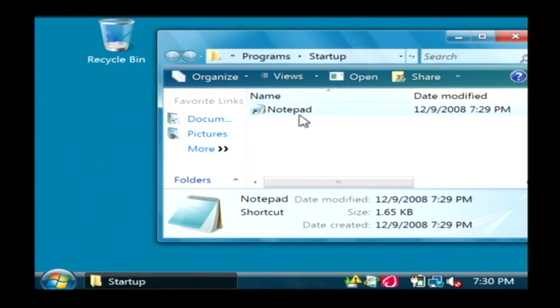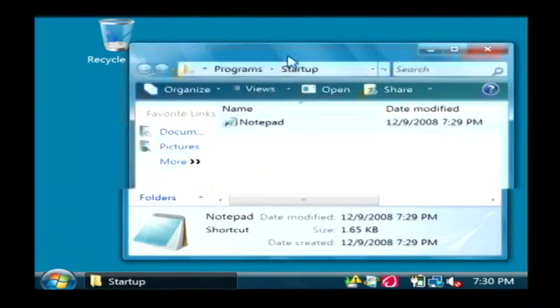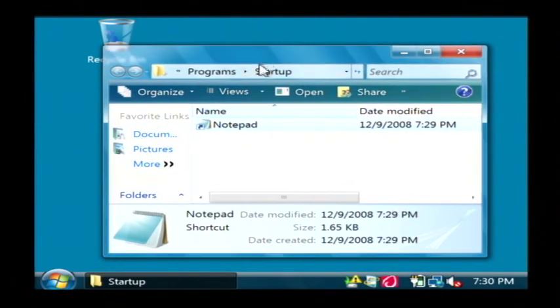Now that this notepad program is located inside of startup, whenever I log into my computer, notepad will open up automatically.